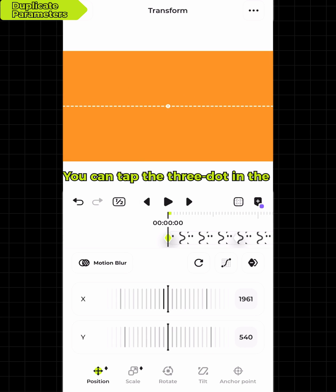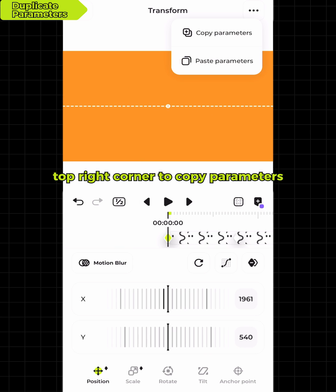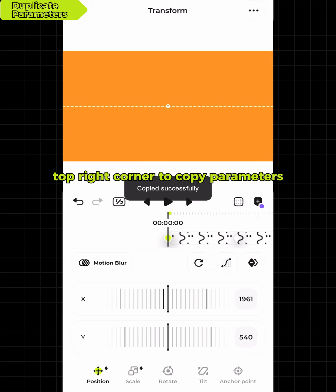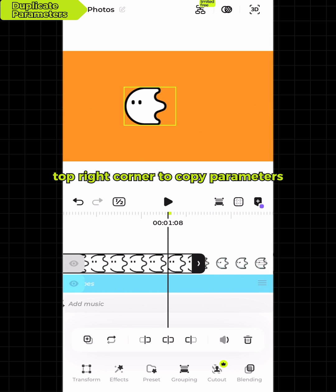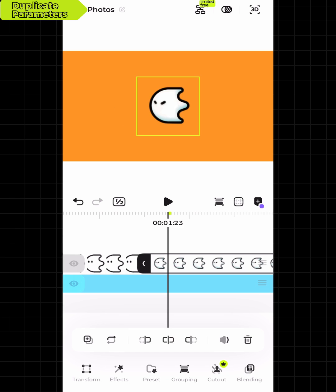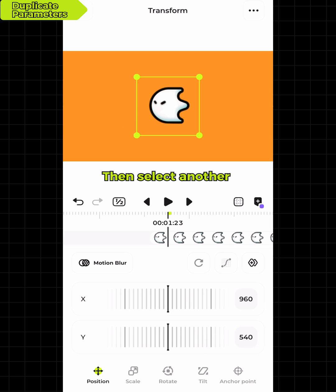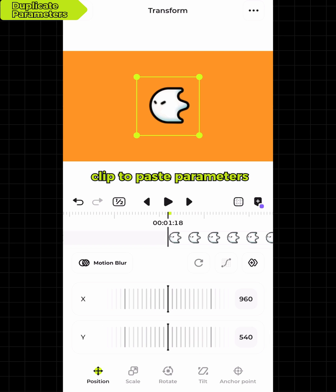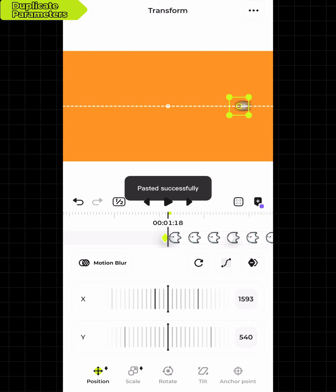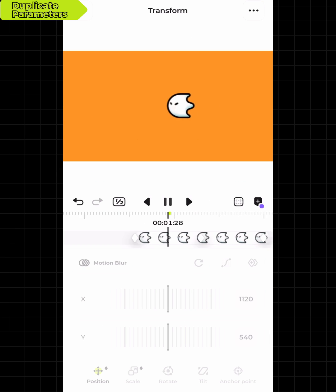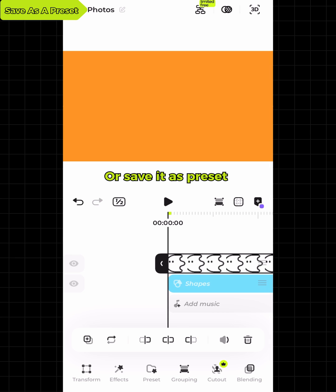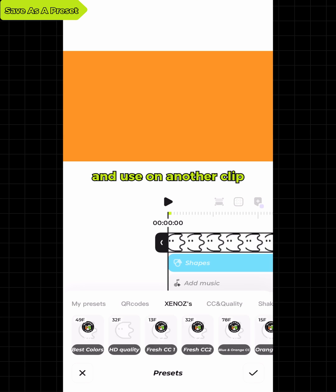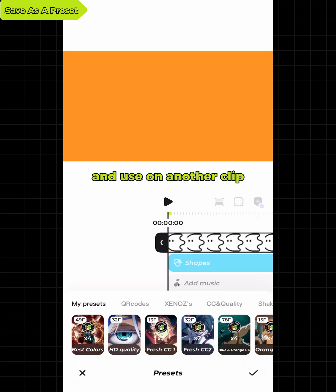You can tap the three-dot menu in the top right corner to copy parameters. Then select another clip to paste parameters. Or save it as a preset and use it on another clip.